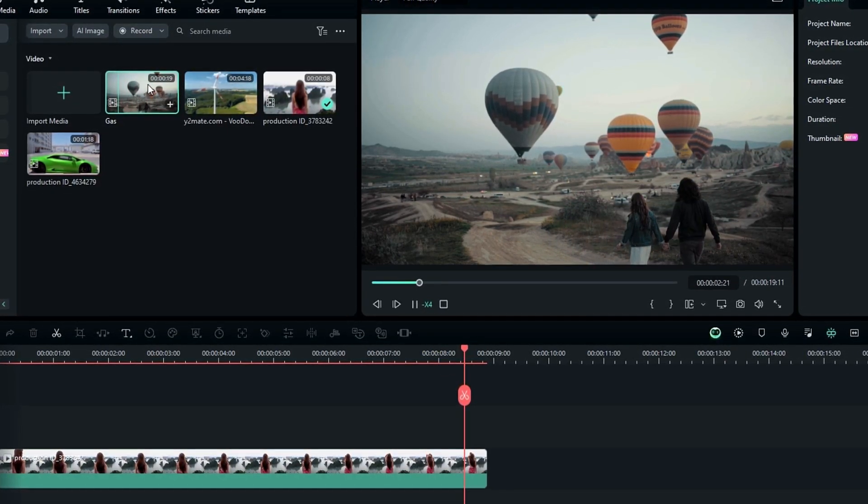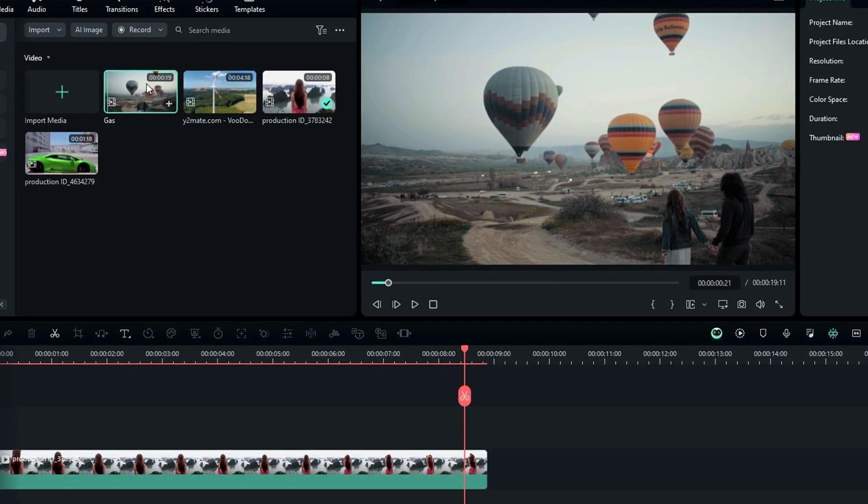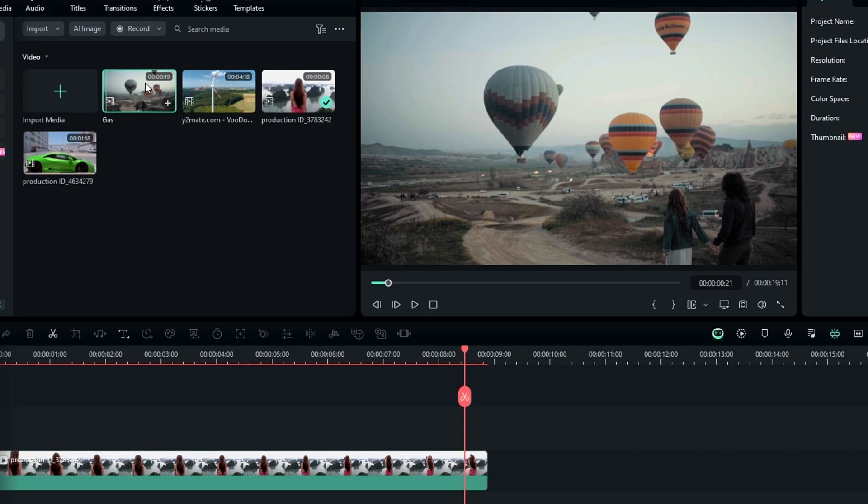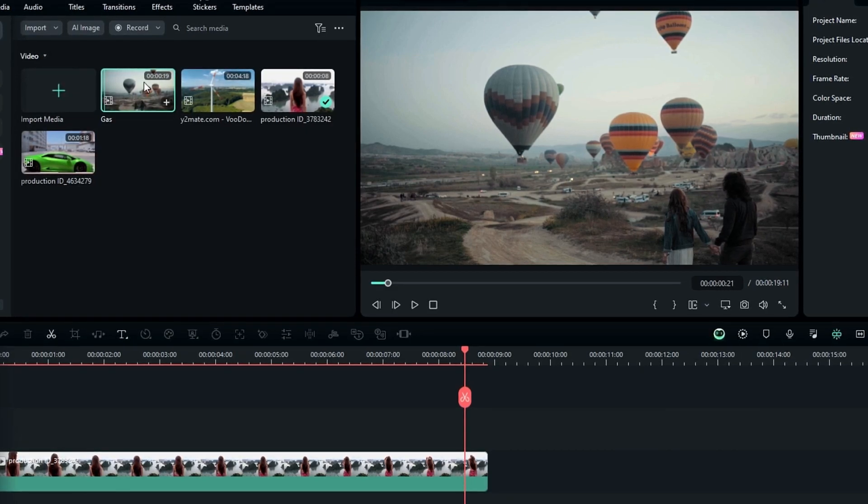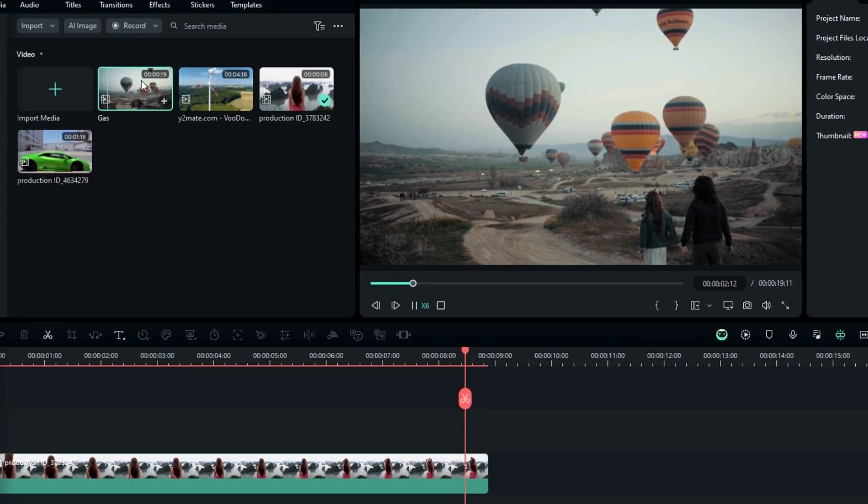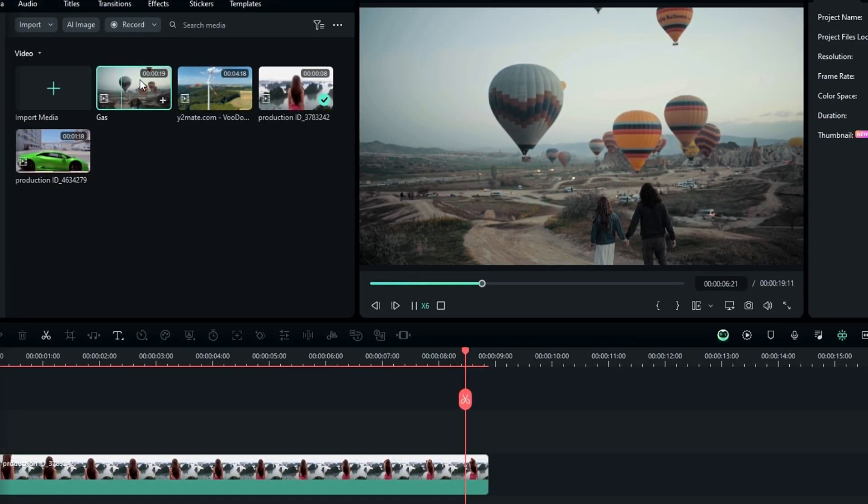These are a few simple changes in Filmora 13. So let's see what the main features we have in Filmora 13.